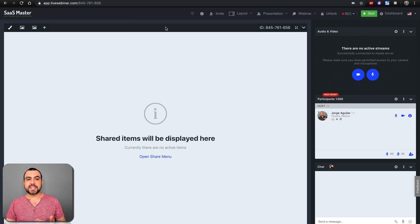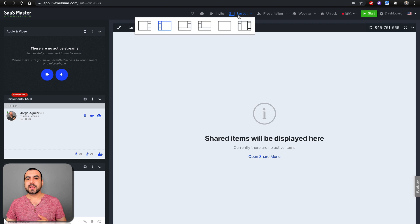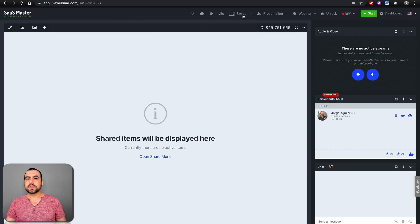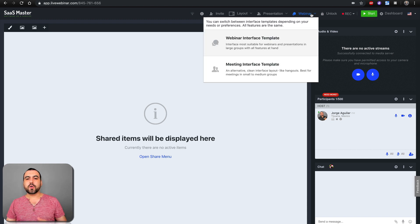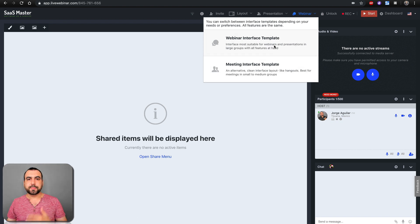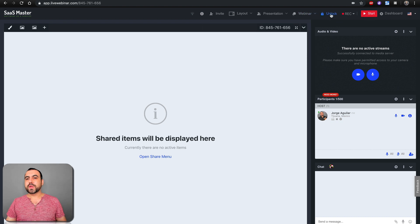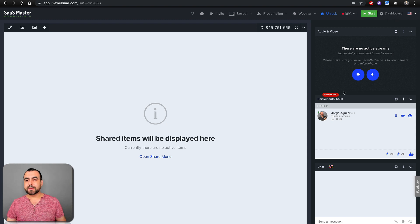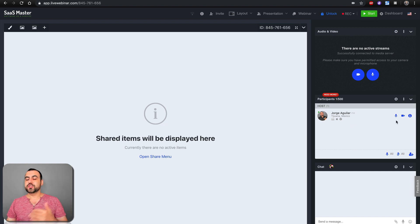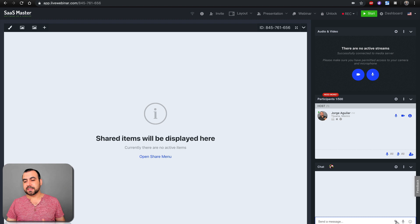Once that's set, you can change layouts if you want — I'm comfortable with the original, but you can switch. Next you've got the webinar or meeting interface option — things change when you switch between them. If this is a business meeting, I recommend the meeting interface because it changes the look accordingly. You can lock or unlock the room. You can record and you have dashboard info. You can add cameras, see participants — I have 500 available on my plan — and of course there's chat where you can send files, voice messages, or emojis.